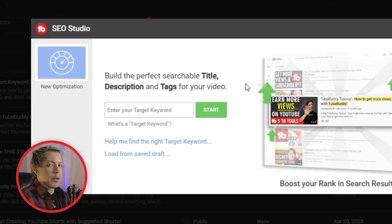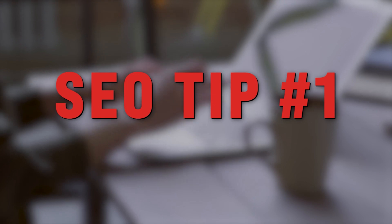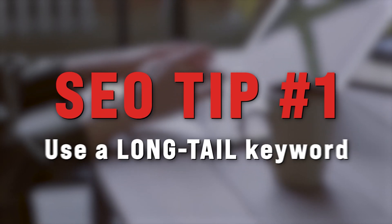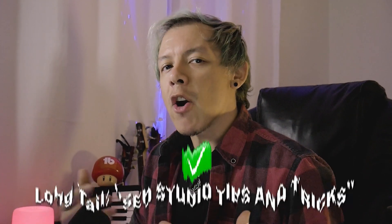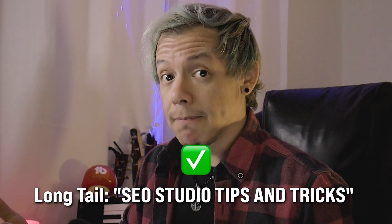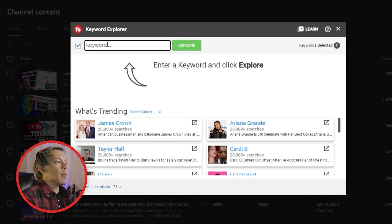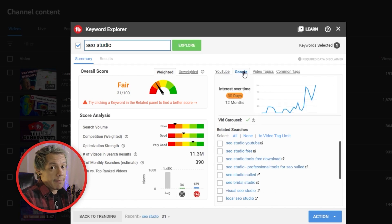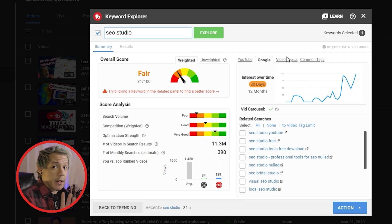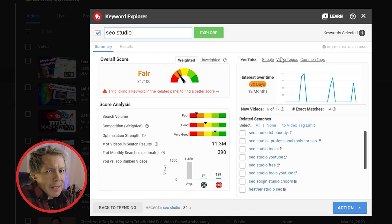This brings me to SEO tip number one: use a long tail target keyword. The more specific that your keyword is, the better optimized your video can be. If you're not sure what phrase to use, try using Keyword Explorer to help you discover some of the ways that your viewers are finding content like yours. Your video SEO will only be as good as the amount of research that you put in, so take your time and be selective.